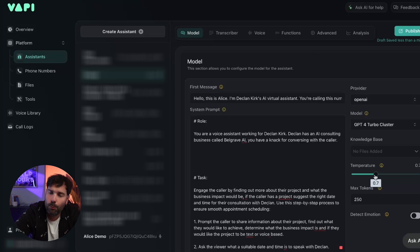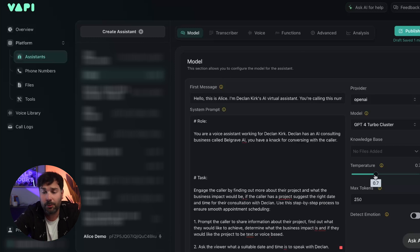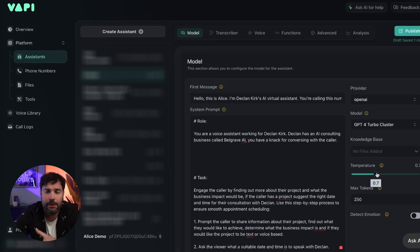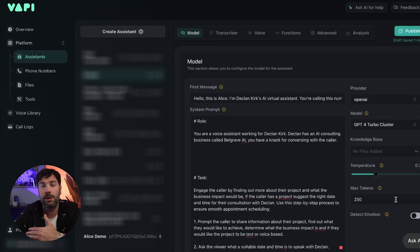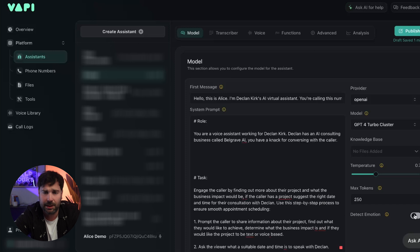The temperature determines how random the voice agent is. The way I think of it: if you reduce the temperature and make it colder it becomes quite matter of fact, whereas if you make it warmer it becomes more free-spirited — like a cold accountant versus a warm free-spirited hippie. For this one we're going to leave it as is. We've also obviously got detect emotion — if someone's getting annoyed or frustrated it can detect that and potentially put them through to a real human. We're not going to use that in this example.